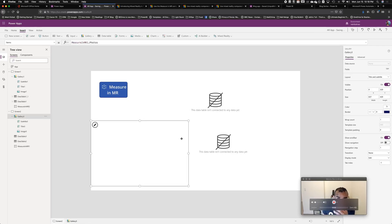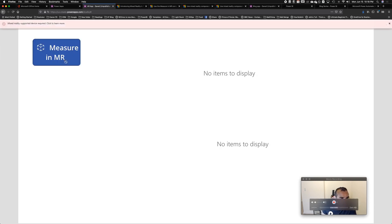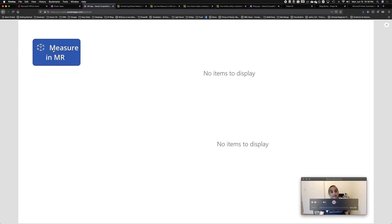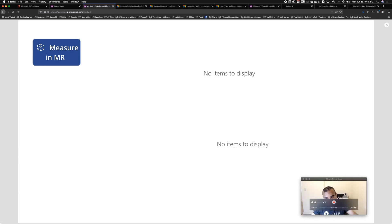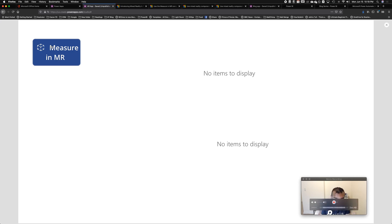Our app is ready now. I click play, then I click the Measure in MR button, and I keep pressing it and it doesn't work. You probably guessed it — this is not going to work on a computer browser. Remember, it needs a certain device. This feature only works on devices that support augmented reality. So we'll have to use it on a phone. Let's see how it works on an iPad.